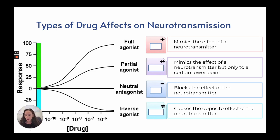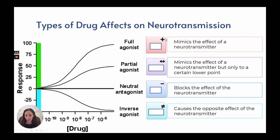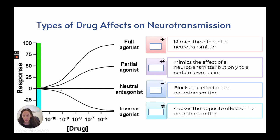Types of drug effects on neurotransmitters: a full agonist mimics the effects of the neurotransmitter completely, shown as a plus sign. A partial agonist mimics the effect but only to a certain point. A neutral antagonist blocks the effect of the neurotransmitter, shown as a minus sign, keeping everything in a steady state. An inverse agonist causes the opposite effect of the neurotransmitter.